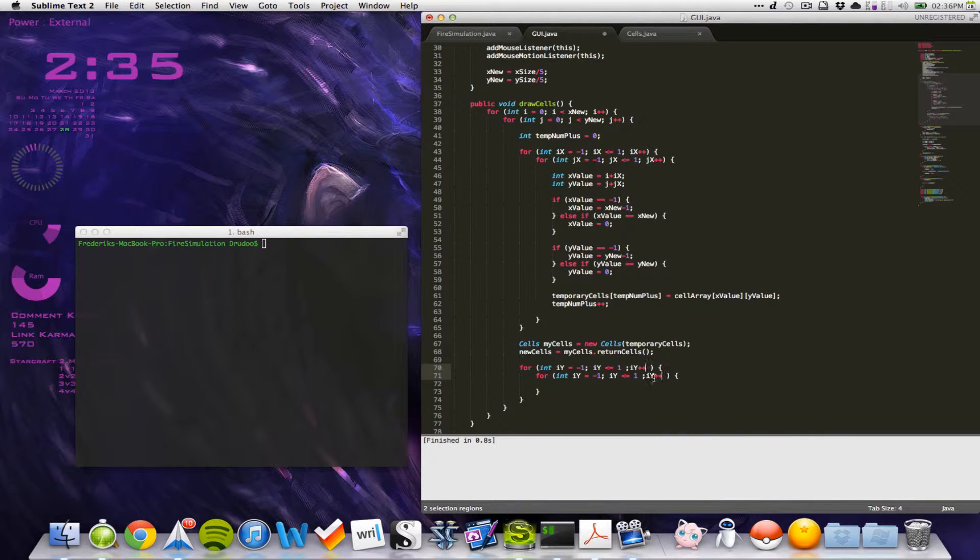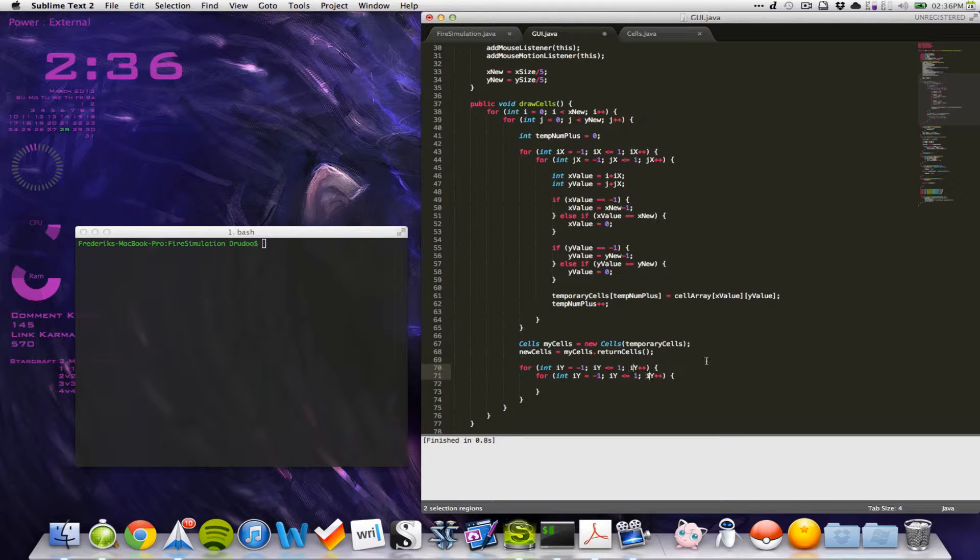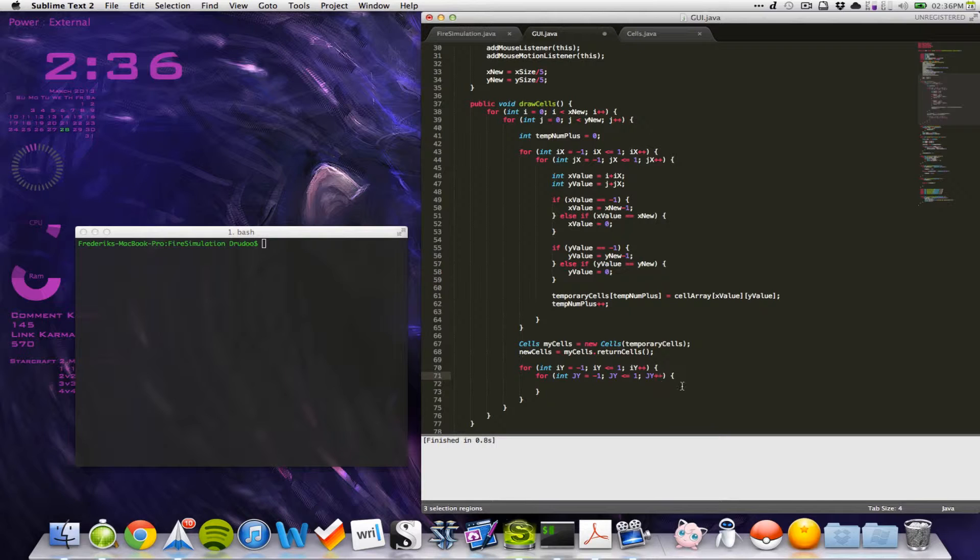And then I'll just see here, set it up correctly, there we go. And then I'll change all the i's to j's. There we go, like that. Cool.